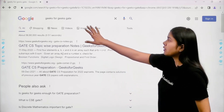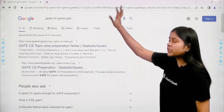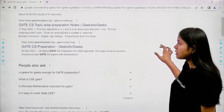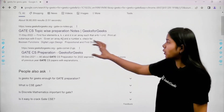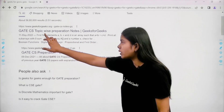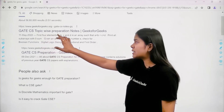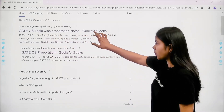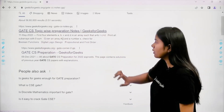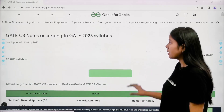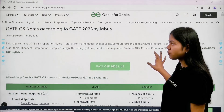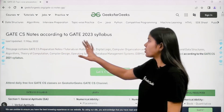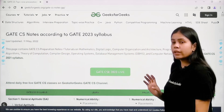If you write 'Geeks for Geeks' in your Google search, on the first link you will get 'GATE CS Topic-Wise Preparation Notes - Geeks for Geeks.' If you click on this link, you will reach a page that has GATE CS notes.